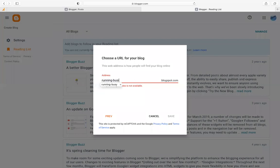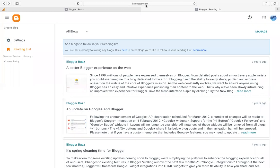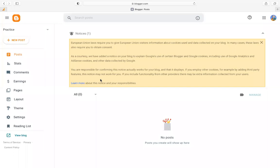You can continue trying different addresses. When the address field turns blue without any red color, it means it is accepted and you can click Save to continue. After clicking Save on your blog address, you will land on the main dashboard page.